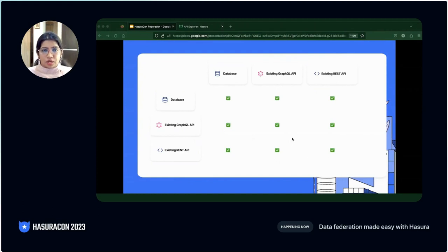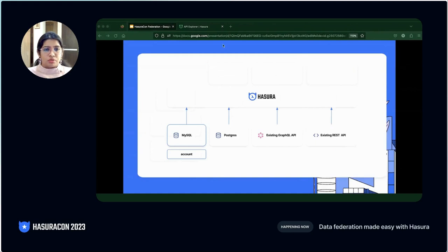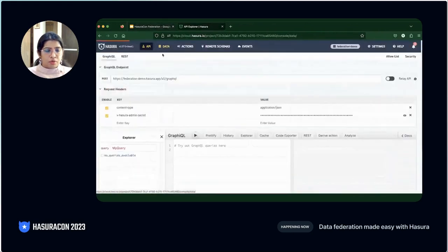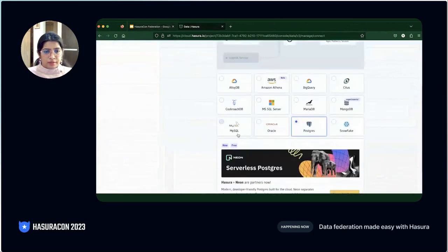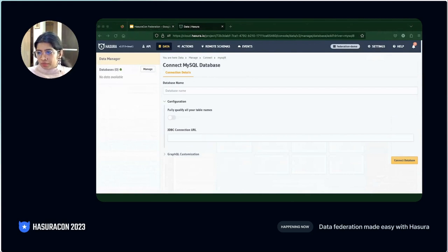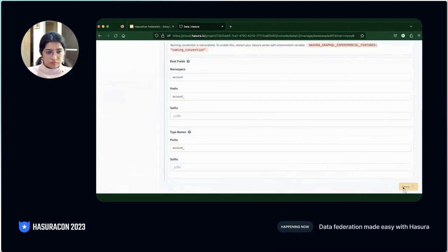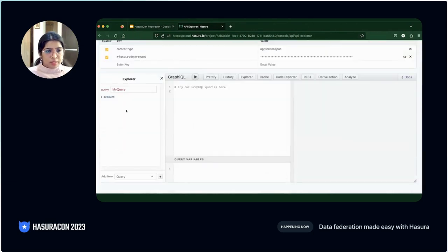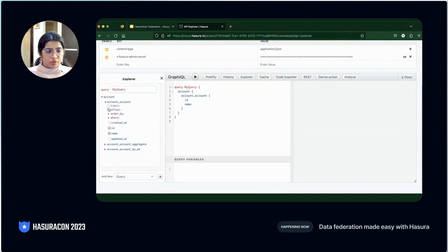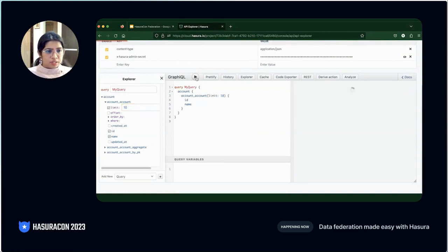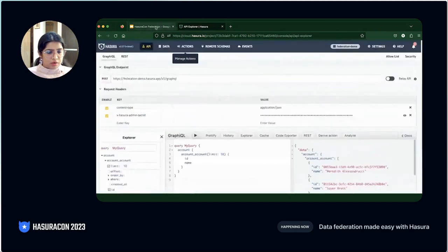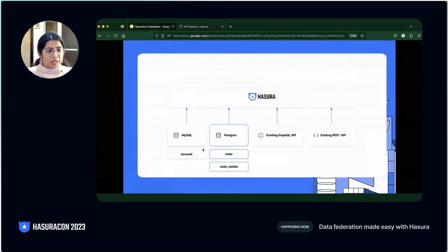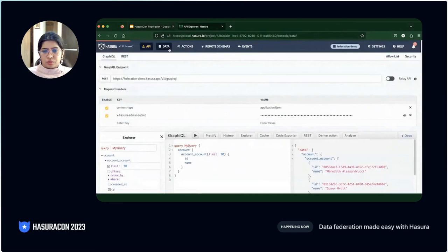I'm going to use Hasura Cloud for the demo. In our e-commerce example, we'll first connect the MySQL database to a Hasura instance. I have a Hasura instance here running. I'll go to the data tab and connect a MySQL database. Now the database is connected. I'm going to use only the account table from the MySQL database and track it — this adds it to our GraphQL schema. We can check in the API tab: account is here, I can query the account ID and account name. So we are able to query the MySQL database.